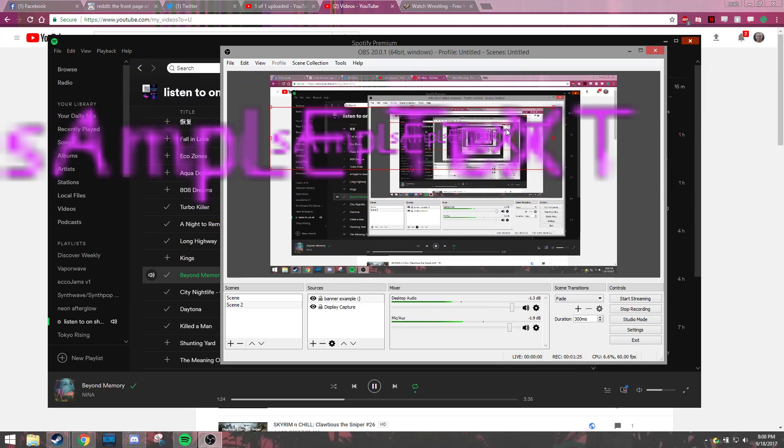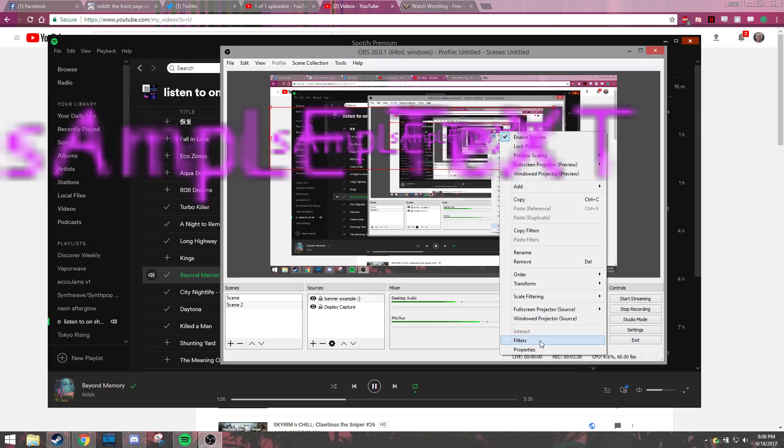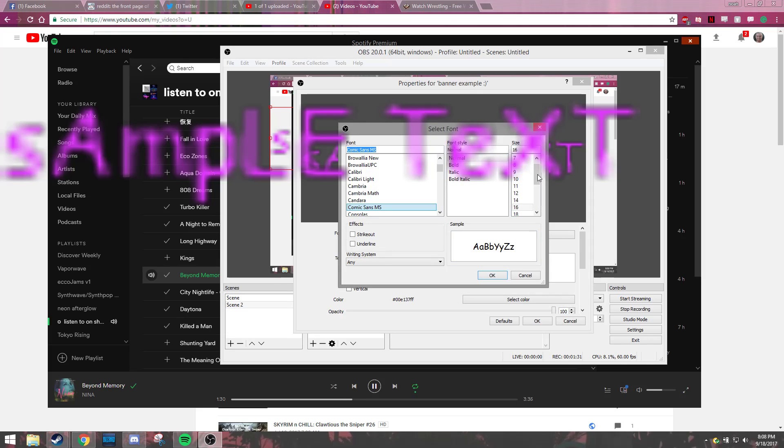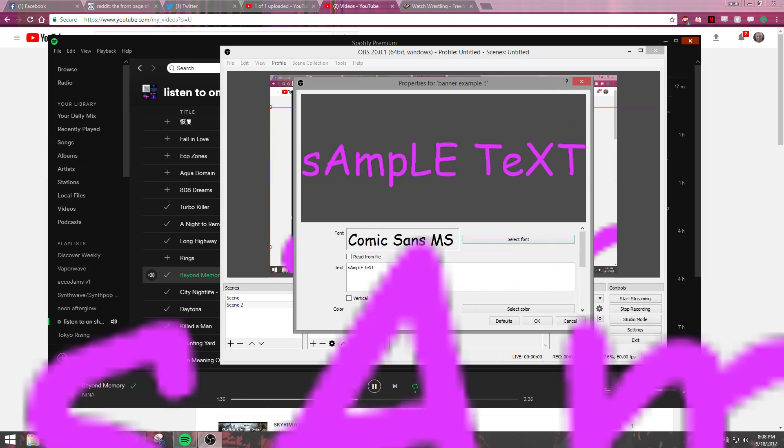So instead I'm going to edit it. I'm going to go to properties, and I'm back at this screen. Let's turn it up to 72.